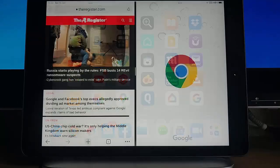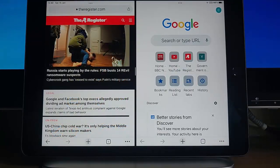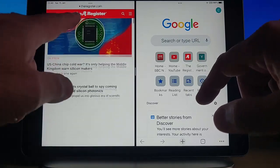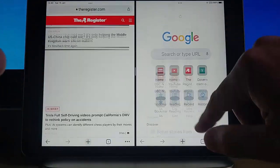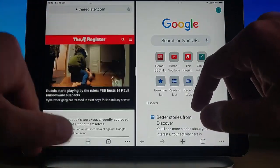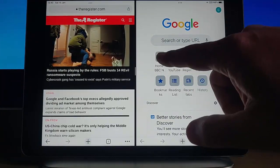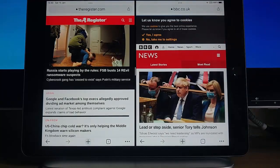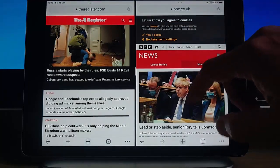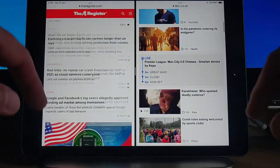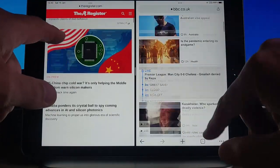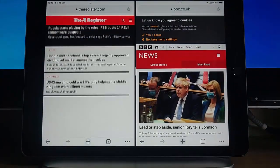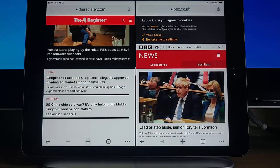So let's just go back into Chrome again. And there we go — we've got two versions of Google Chrome running side by side on the screen. So we could have the news on that side and another website on this side, and we can look at them both.